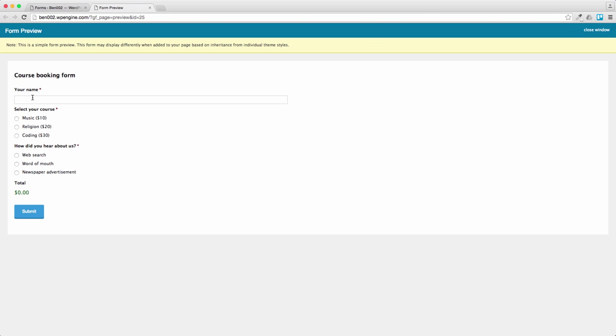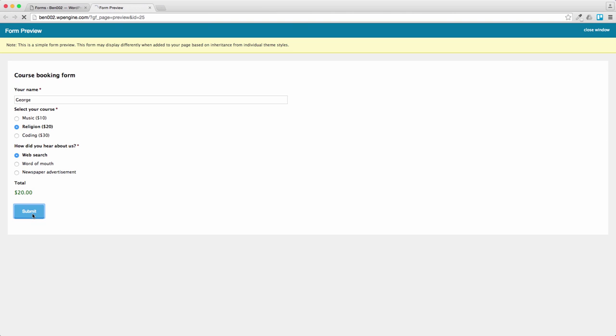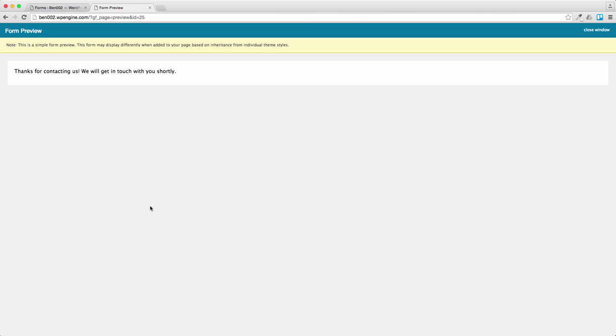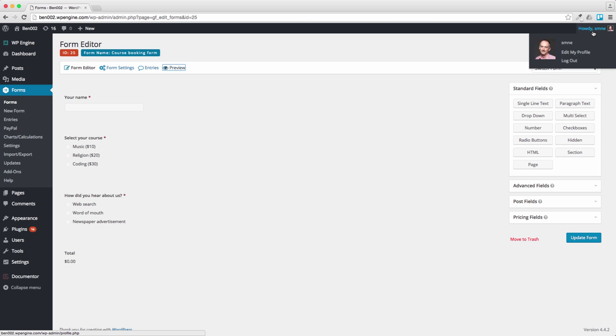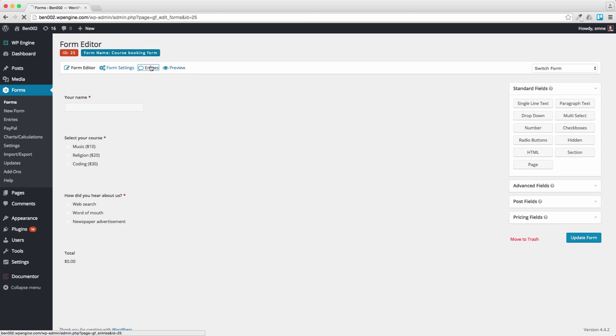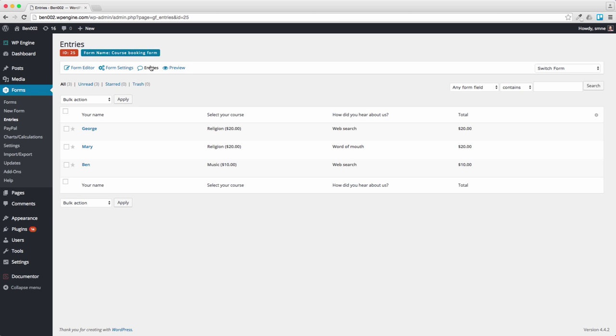Let's do another one, let's say George also wants to do the religion course but he found it from the web search. So we've got three entries in there so far. And if you go to entries here, you should be able to see the three entries that are building up. Notice the three entries, two for religion, one for music, and a total spend so far of $20, $40, $50.